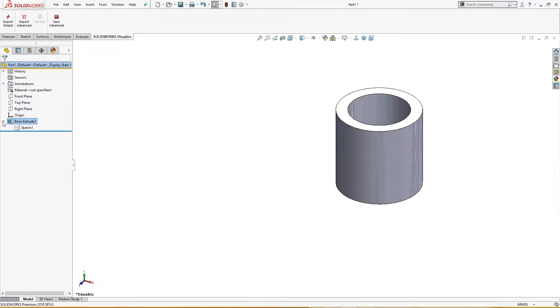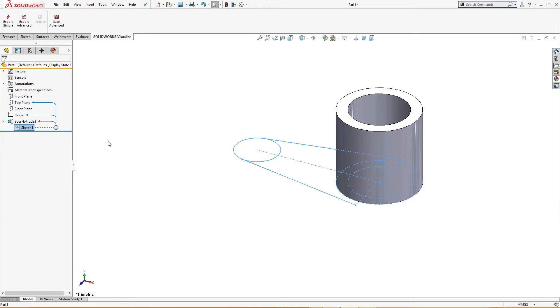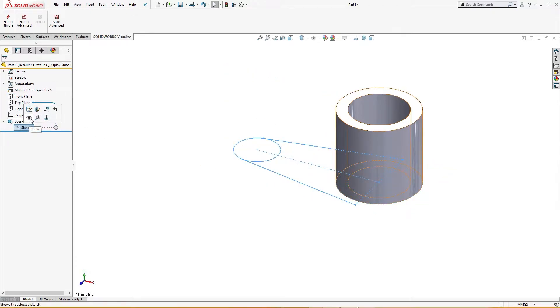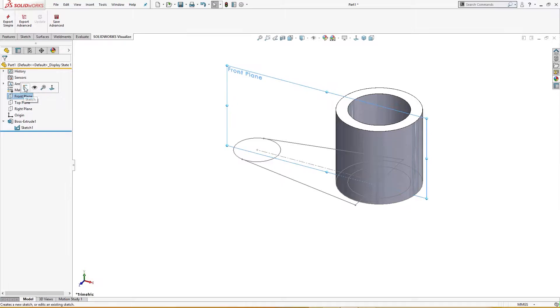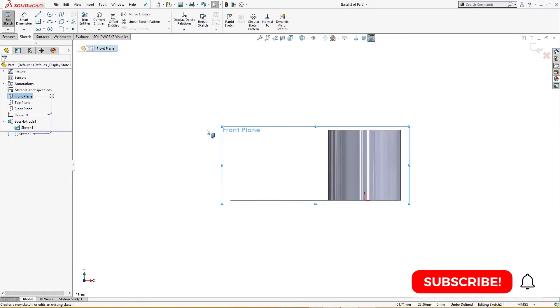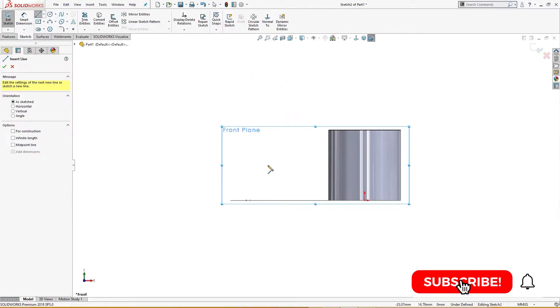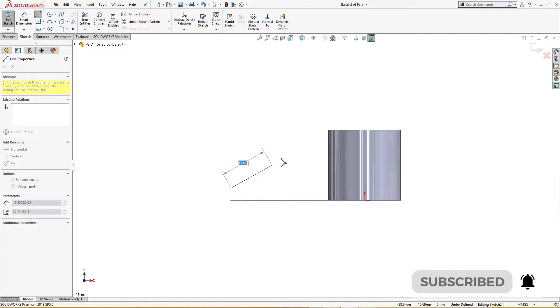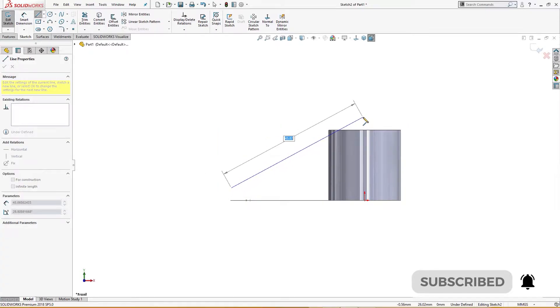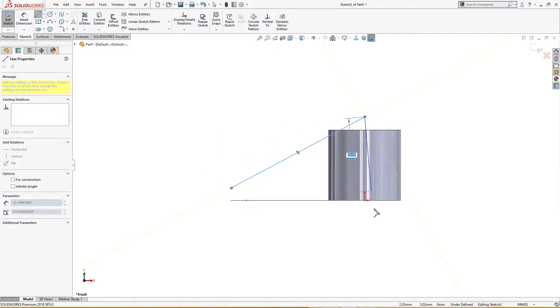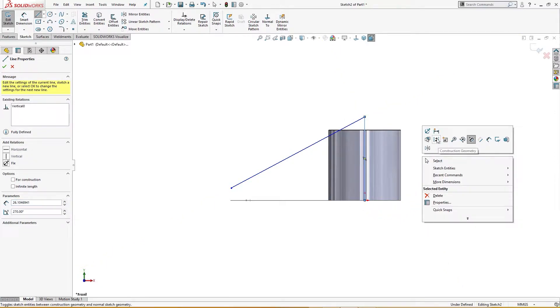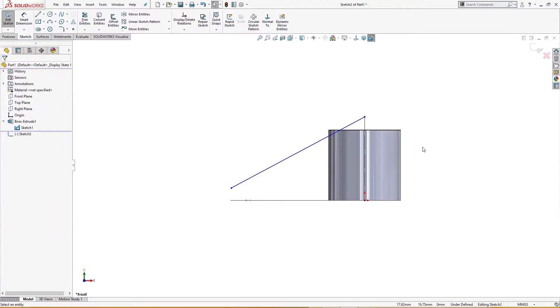Okay, I will use the sketch again and on the front plane I will show it first. On the front plane I will draw a centerline from here to here somewhere and drop it down and change it to construction geometry.